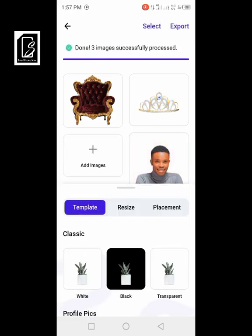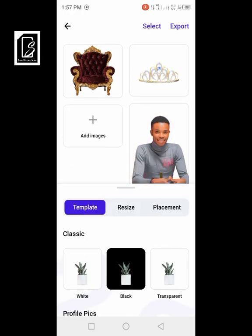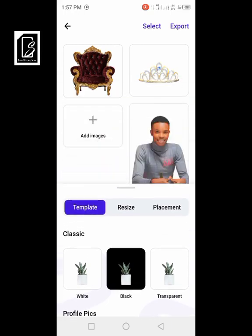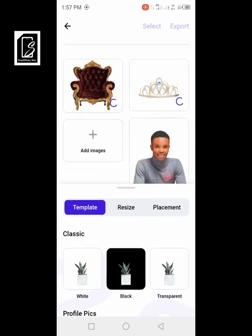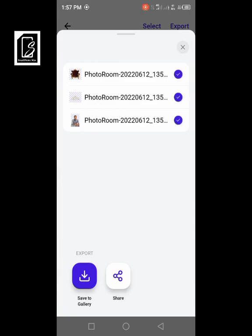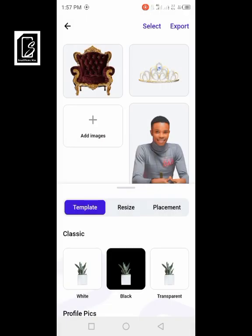Now we're given options: you can resize any of them, place them under classic, or make them transparent. As usual, click on transparent and it will load and be made transparent. Then click export, save to gallery, and with this you have saved your images as PNG files without any background.